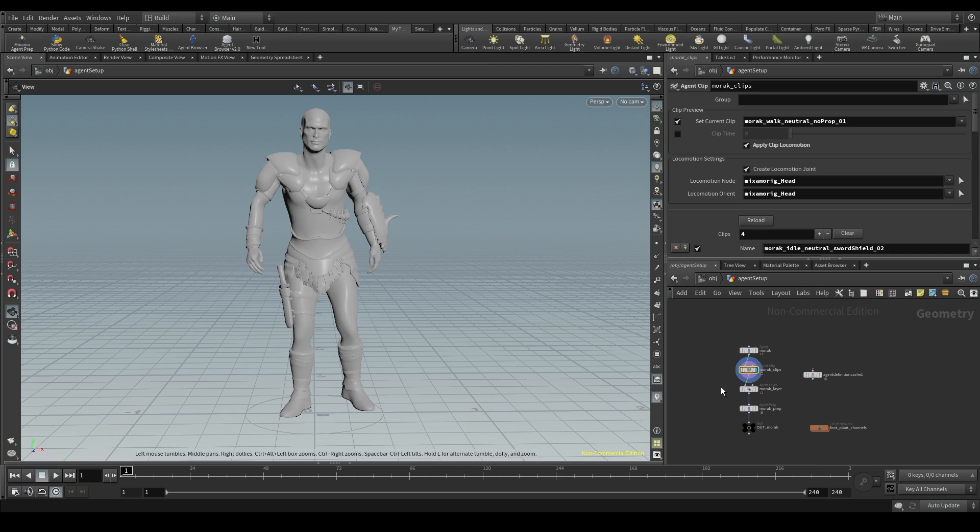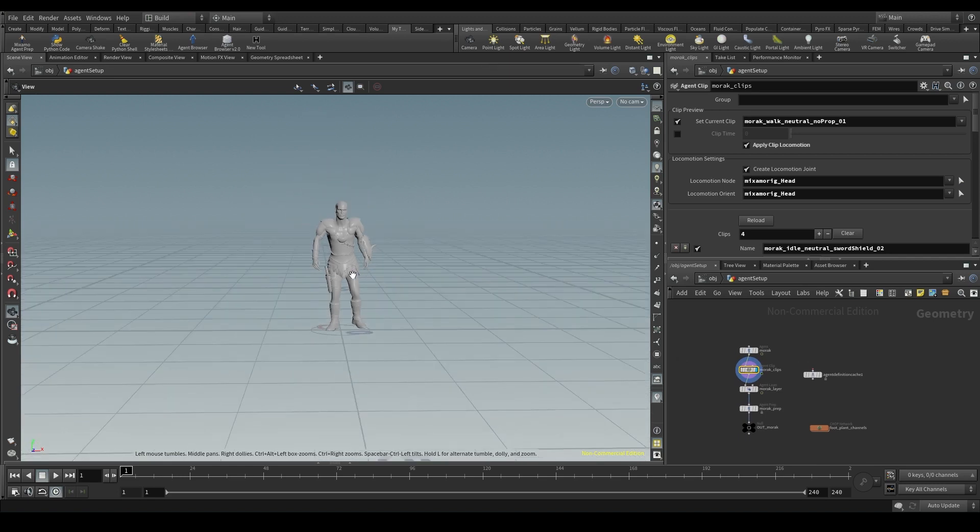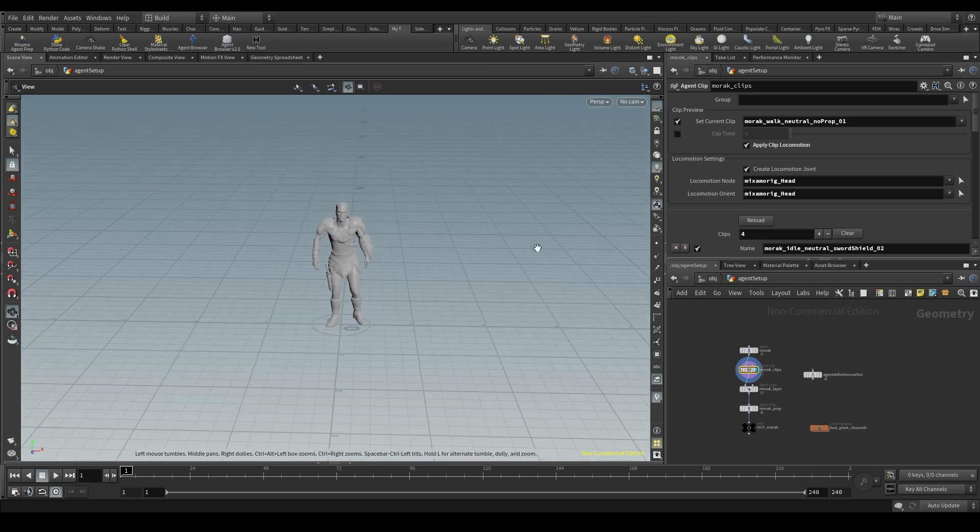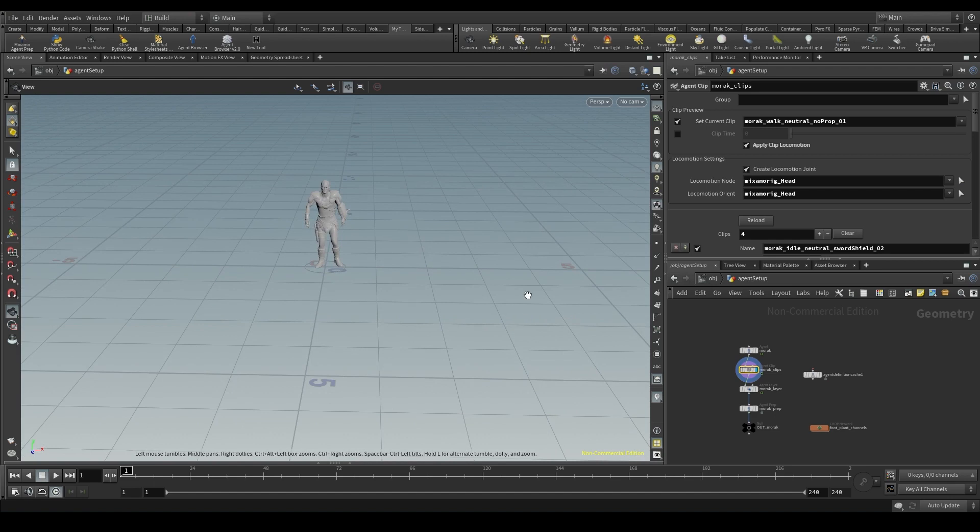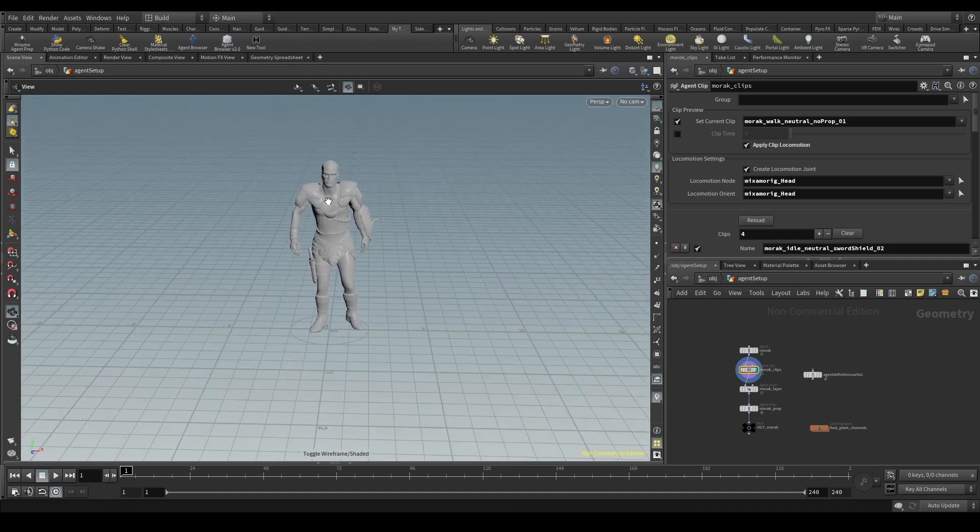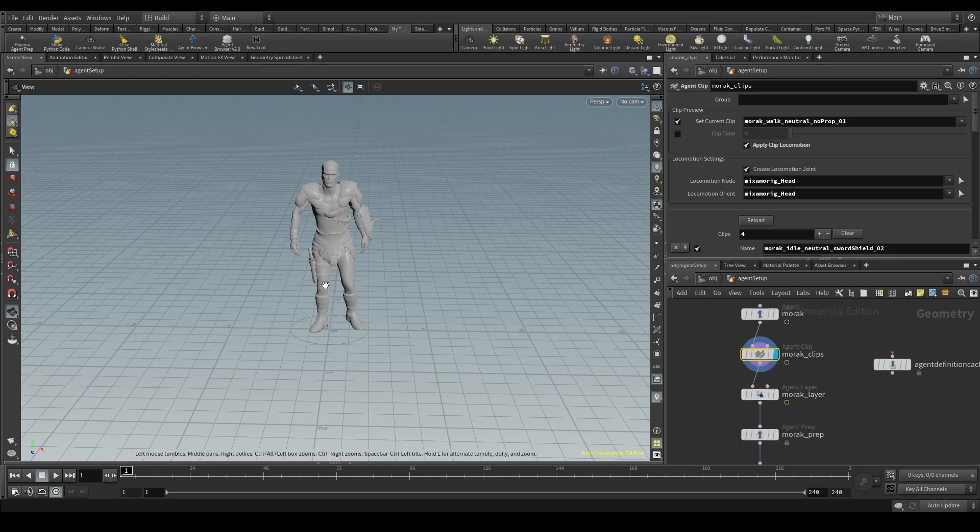When we use the crowdsource node to generate our crowd, all those instances of our agent share the same characteristics. They will all have the same rig, the same shape library, and the same clips and layers, even though we can use the randomized tab to display one or another.